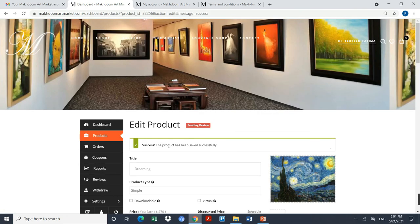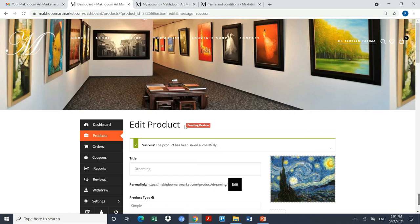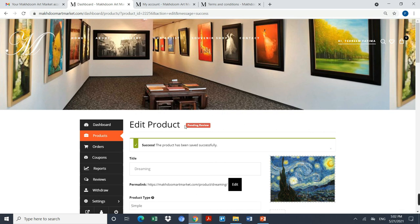The product has been saved successfully, and over here you can see that the product is under pending review status. Once this product is approved by the admin, this particular product will appear on the marketplace, which will start appearing on magdumartmarket.com. Not only this, your profile will also be approved by the approval of this painting, and then you will be able to add your more and more paintings as many as you want. But each painting will go for an approval, and post-approval your painting can be displayed on the website.